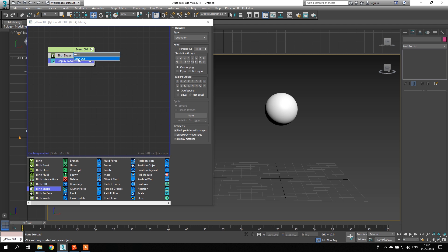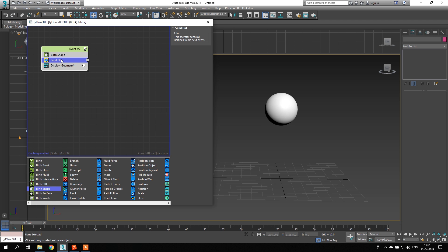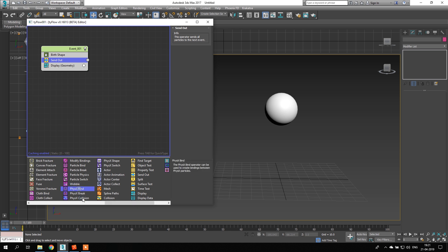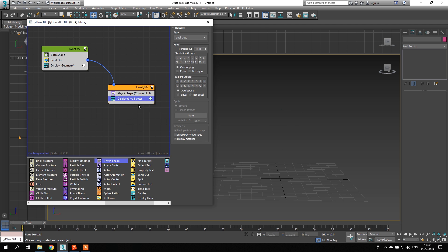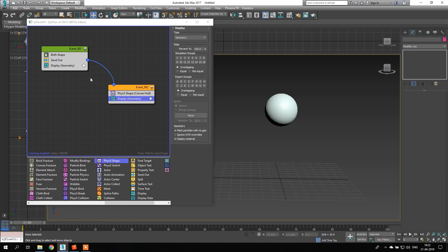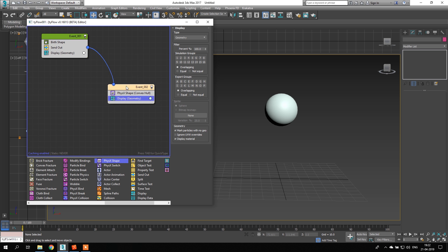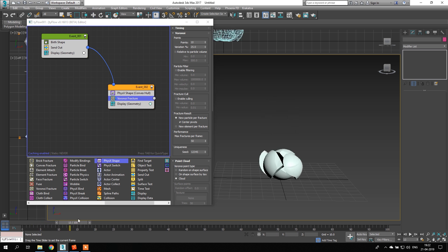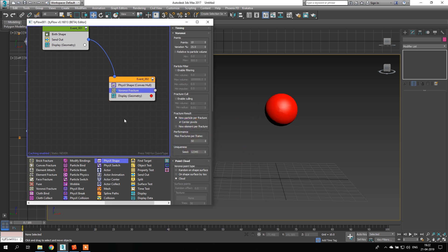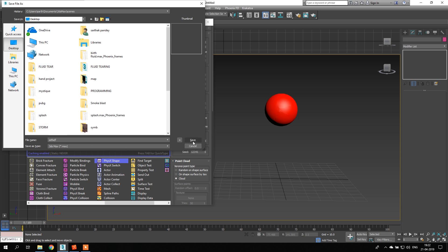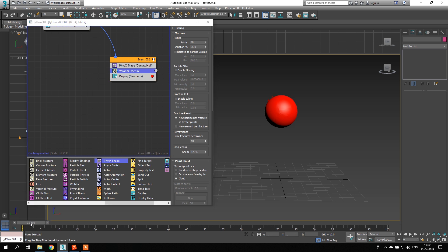I'll do a Send Out — I don't want to affect anything in this event, and you'll see later why. I add a Physics operator over here. As soon as we add the Physics ship, it works on the particle, so change the display to geometry and you'll see it fall. Then we add a Voronoi fracture, so it will fall and break. I'll keep this color as red.